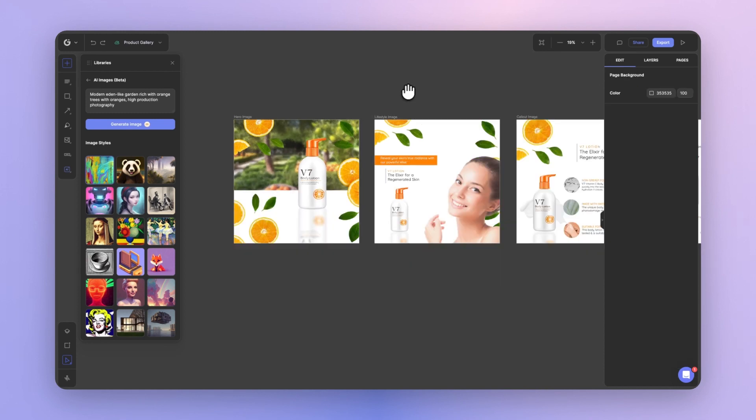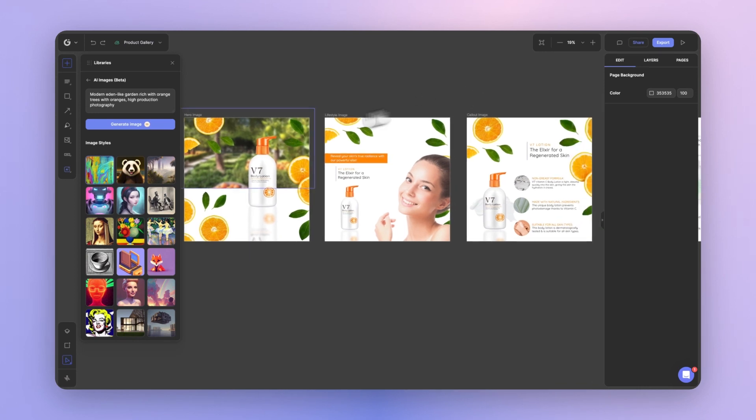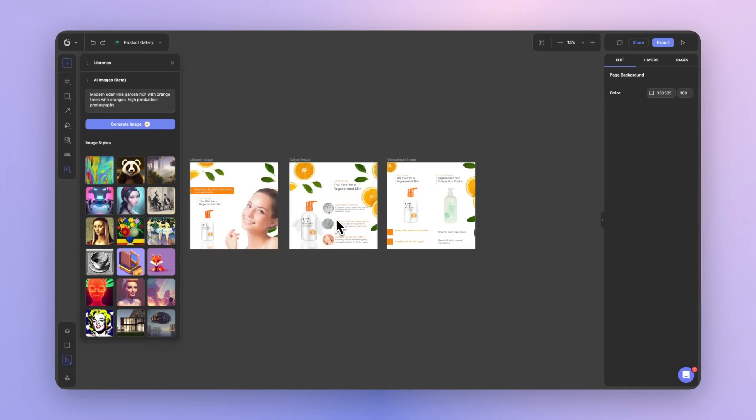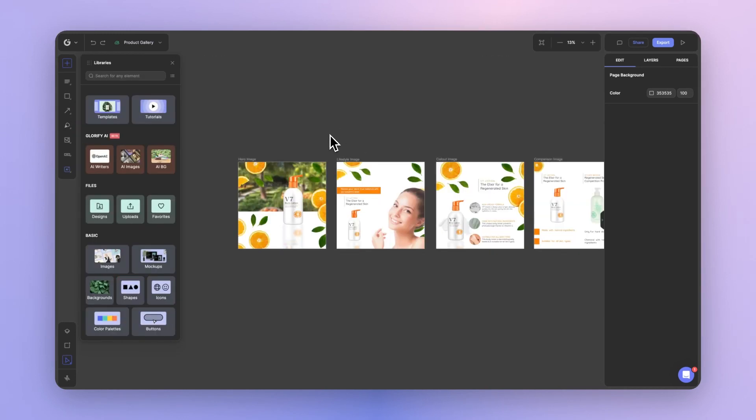Generating images is a great way to come up with stock images for any of your product images. This could be supporting stock images like backgrounds, images for your feature callouts, and so much more.